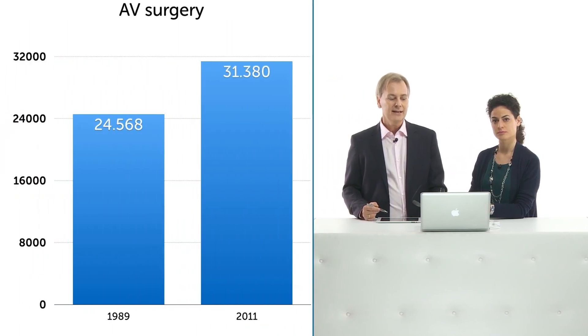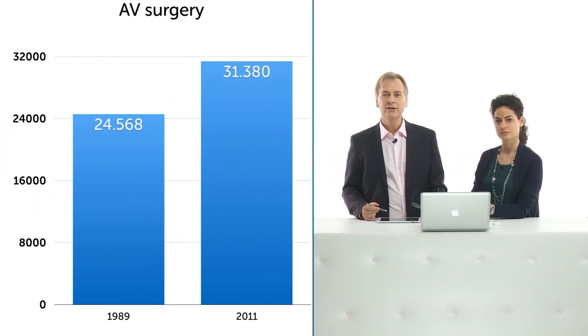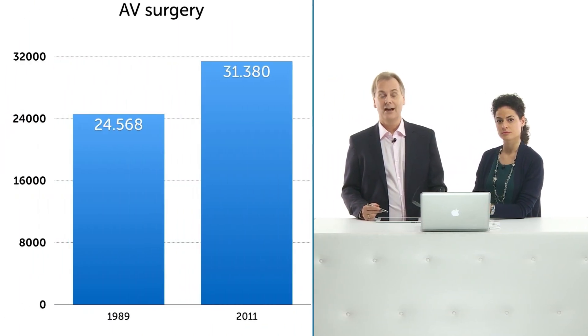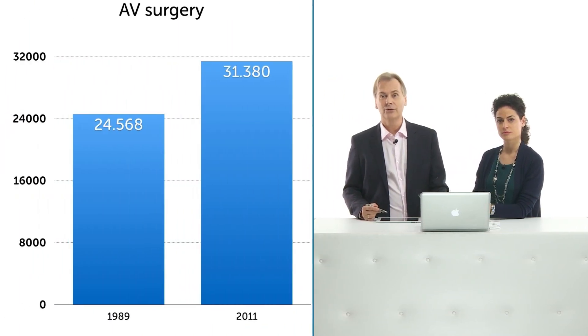I want to give you a few numbers so you understand the magnitude of the problem. This is from a study where they counted how many patients were referred to hospital admissions for aortic valve replacement. You can see that over the years the numbers have dramatically grown.